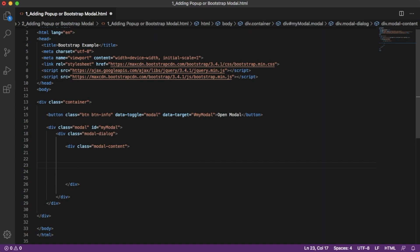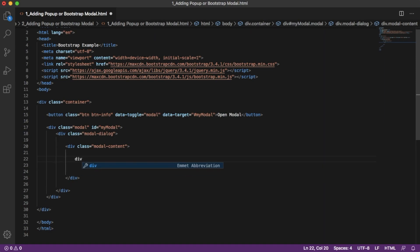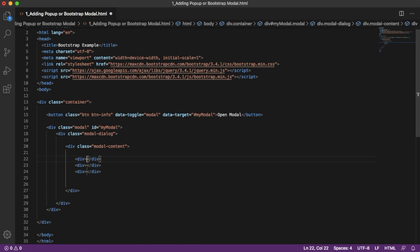The structure of a Bootstrap modal contains three main parts: the header, the body, and the footer. Let's create three divisions for header, body, and footer. The header content will go in the first division, the main body content in the second division, and the footer — which can hold a close button or copyright info — in the third division.